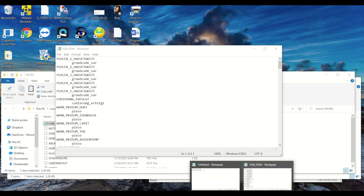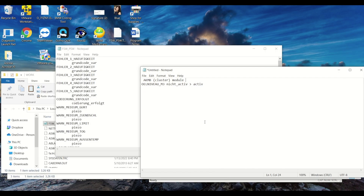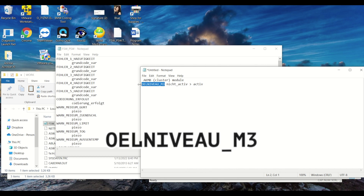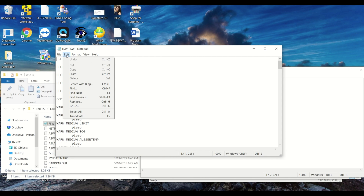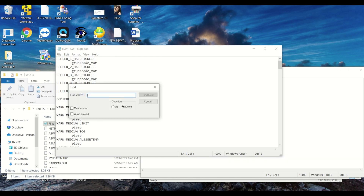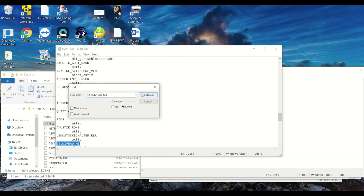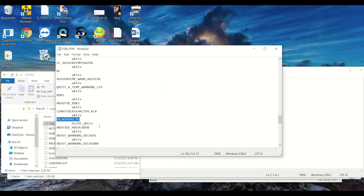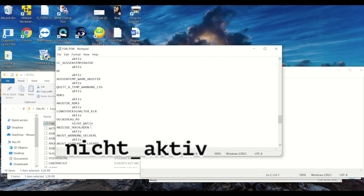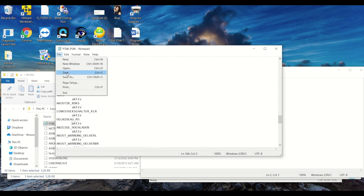Then go back to your work folder and change the FSW file extension to .man. Open it in Notepad and you'll have a list of all the options on the instrument cluster. Here is the important part: you're going to be looking for a line that says OEL_NIVEAU_M3. Best way to do this is under Edit, select Find, and type that in — it'll bring you right to the line. Once located, erase 'nicht_aktiv' and change it to just 'aktiv', then press save and close Notepad.